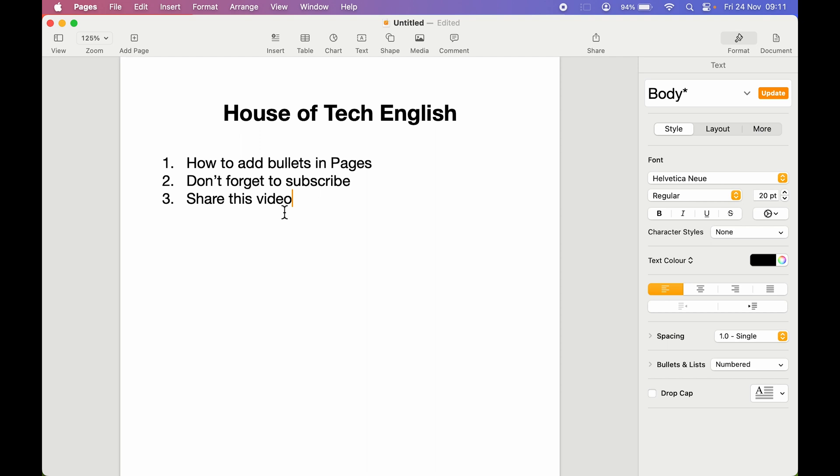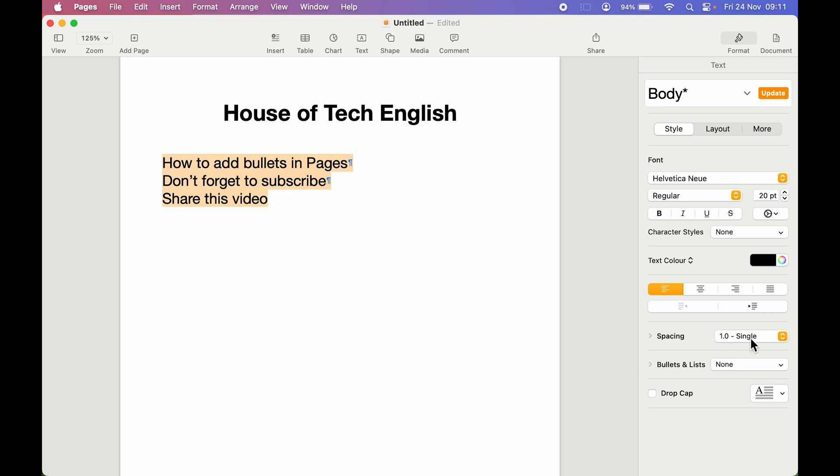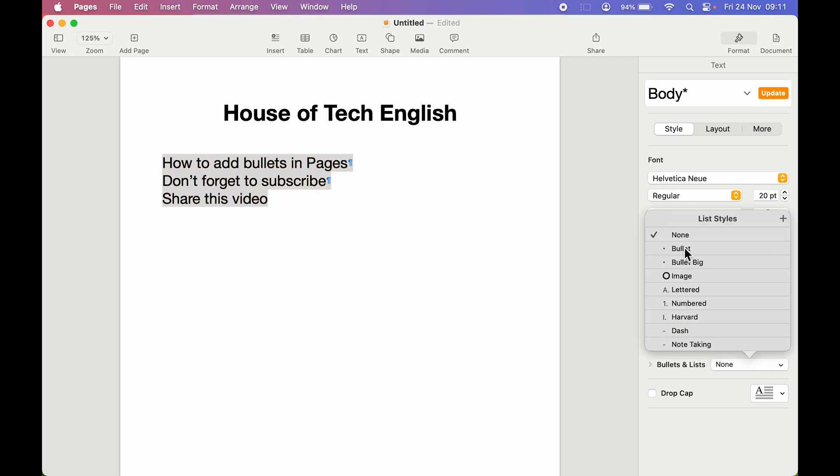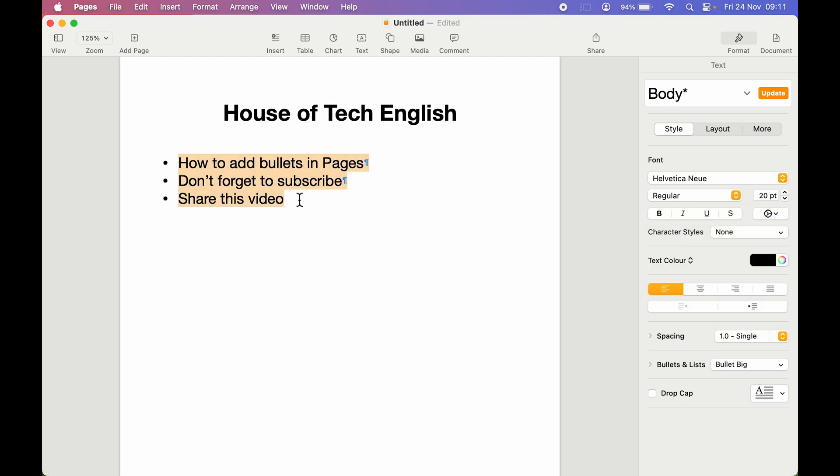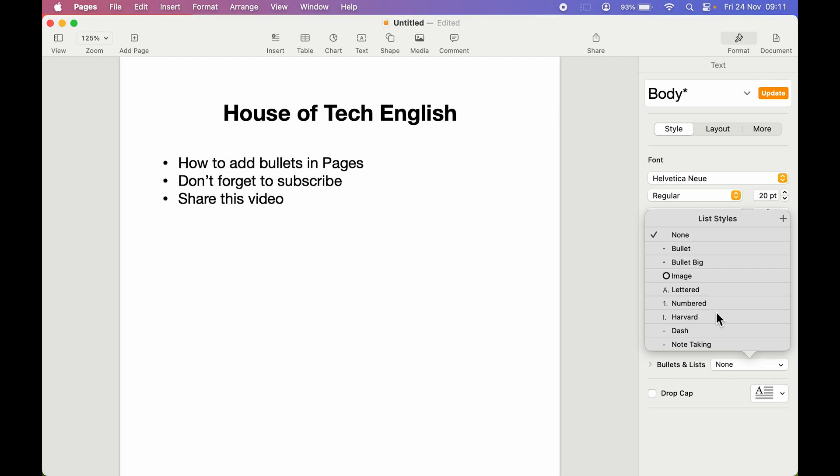This was for numbers. Similarly, if you want bullets for all these lines, once again you can select and give some other bullets. If I want to give bullet big, I'm going to select that. This is how it looks when you select any particular bullet. There are multiple options here you can choose from.